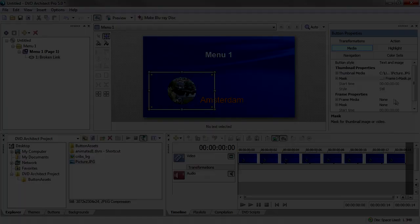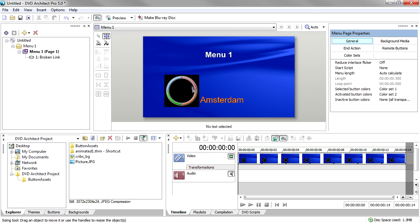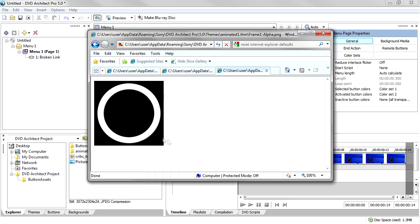Obviously, this causes us a problem. The frame artwork obscures the button's thumbnail artwork. This is where the frame mask artwork comes in. In Windows, navigate to and preview the frame mask file. Now, the white portion of this file allows the frame artwork to show through, while the black portion blocks the frame artwork. Let's add that artwork back to the button's Frame Properties Mask property to finish off the button's appearance.